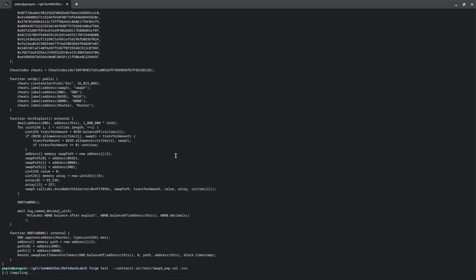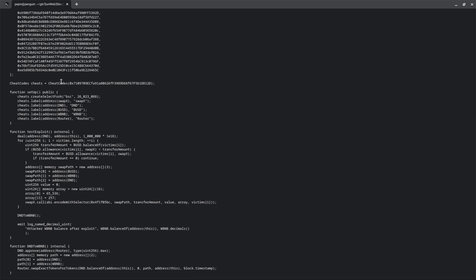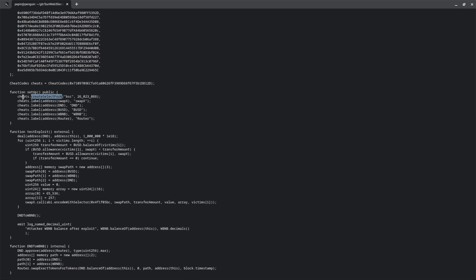One important thing on this code is the cheat codes and create select fork. This is an old version on how to use Foundry, because now you can just write VM dot and the function, but create select fork will allow you to create a fork of the desired chain in a specific block, and this will test the exploit prior to when that happens and also allow us to test new possible exploits locally without causing any damage to the project.